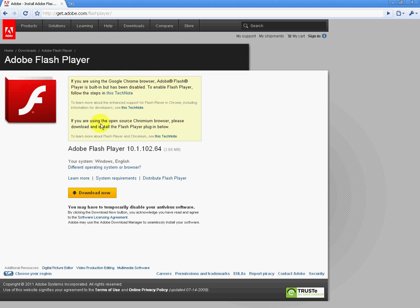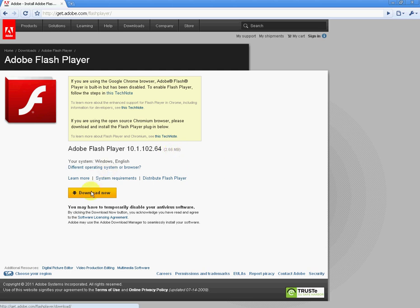So you can see there's some information there, you can read it if you like. But basically, this is just going to bring you through the process of how to install it. So we're going to install the latest version of Adobe Flash Player, which is 10.1.1 or 2.64, and you can see here it's 2.66 megabytes.